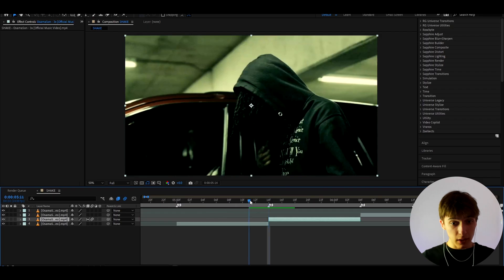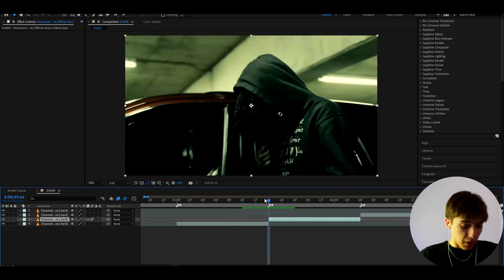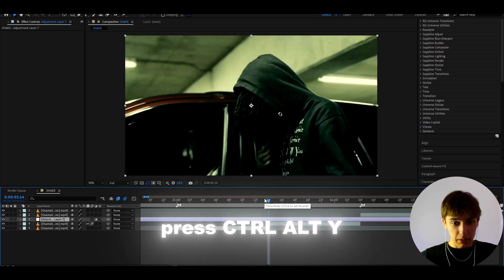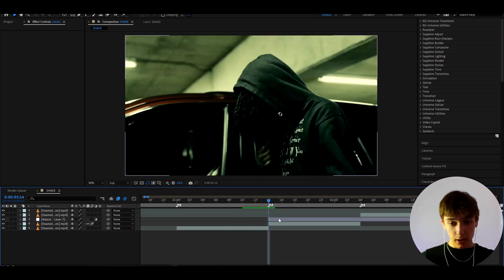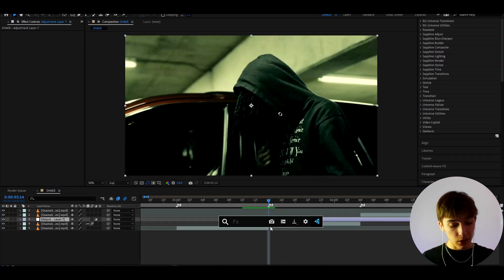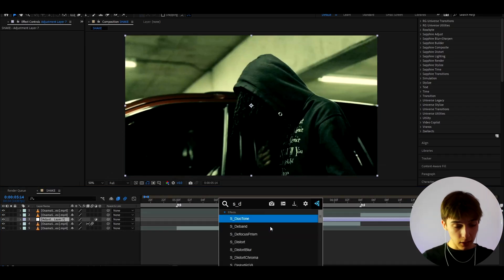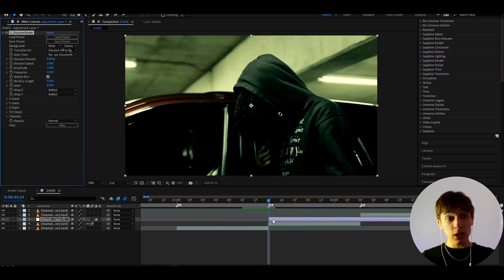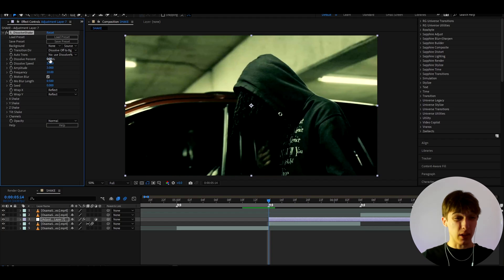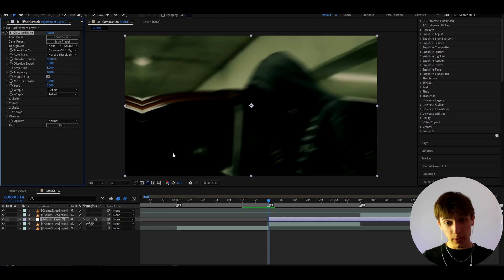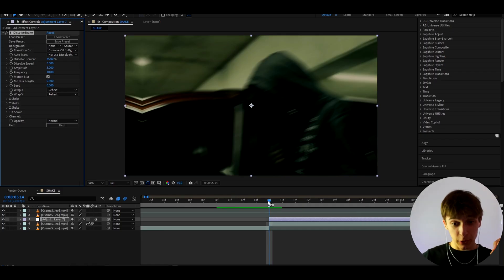We can make this for a transition or not. Press Ctrl+Y, then Ctrl+Shift+D to cut the layer. The first effect we can add is S Dissolve Shape, which is from a paid plugin called Sapphire. If you don't have Sapphire there are other ways to make this, but S Dissolve Shake is amazing for this. I like to make the dissolve percentage to around 45.